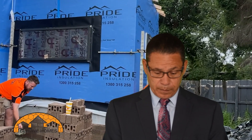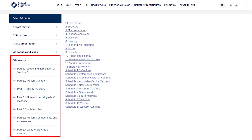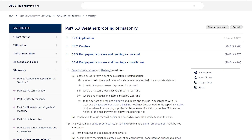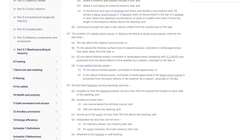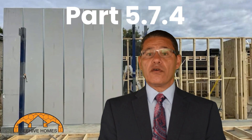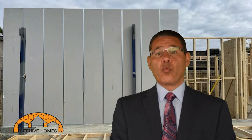Let's take another example. If you are checking on your bricklayer and want to confirm that they have correctly installed the damp proof course — which part does it relate to? It relates to masonry. If you expand the sub-parts in Part 5, you will realize that Part 5.7.4 contains the answer. One last example.